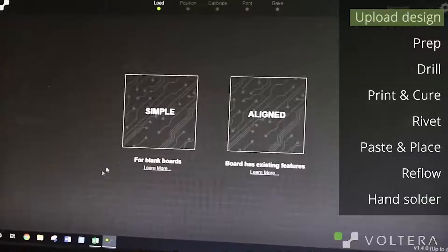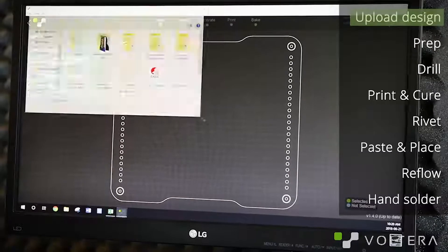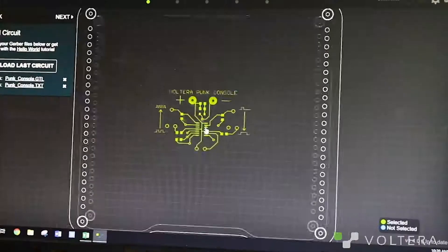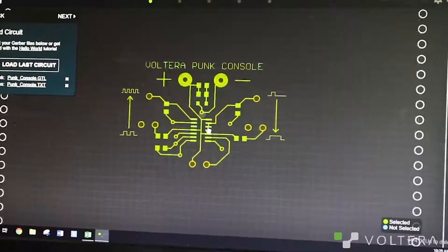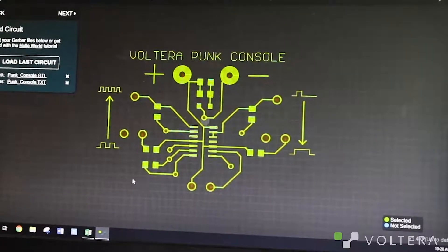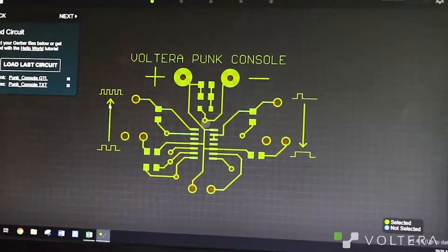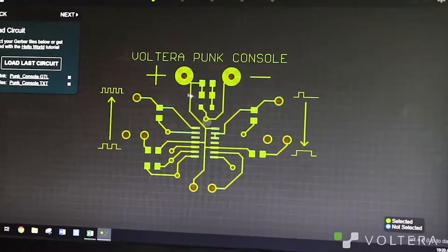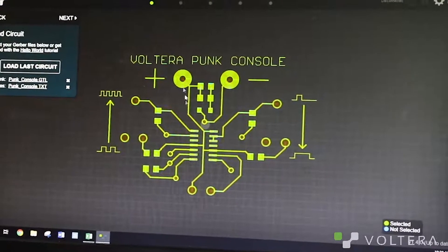Step one is to upload your design files. You can use any software you're comfortable with, just upload them into Gerber format. You'll see the toolpath is already calculated when you upload your design.